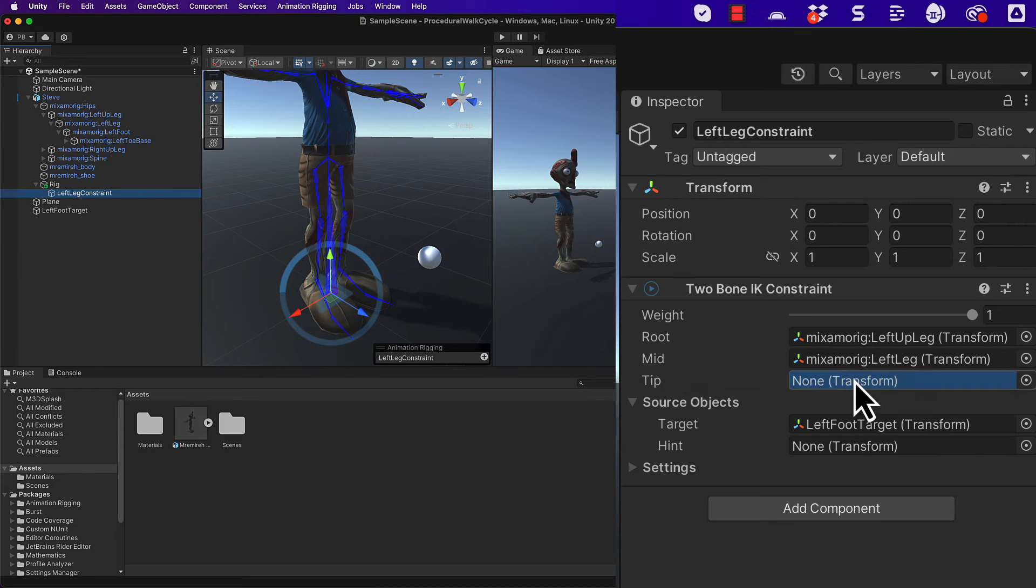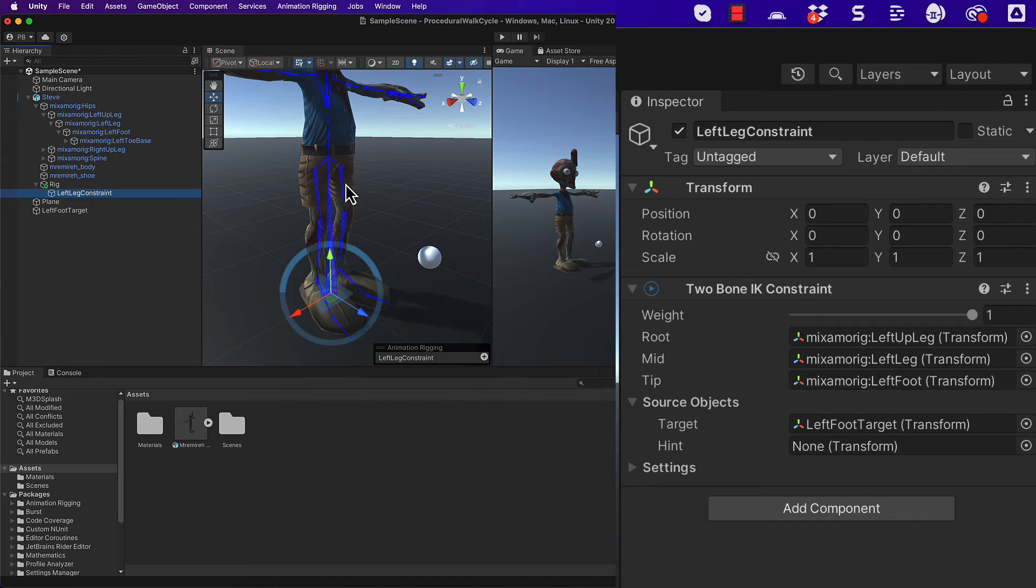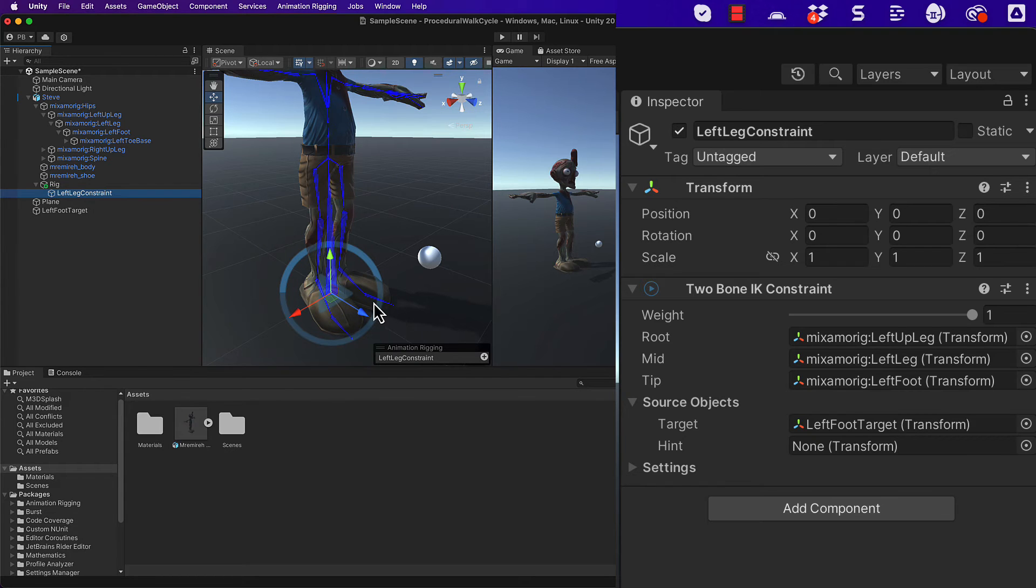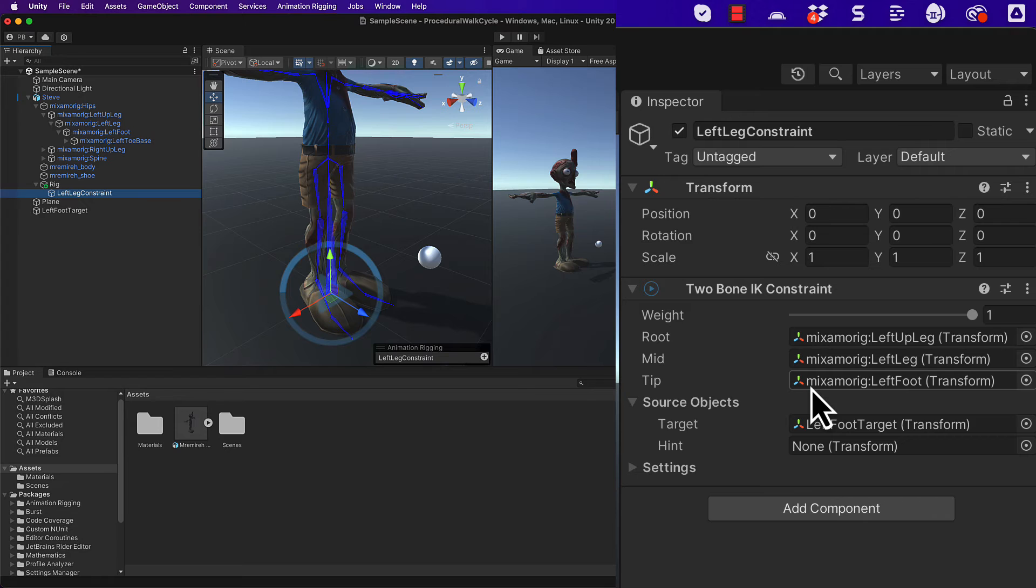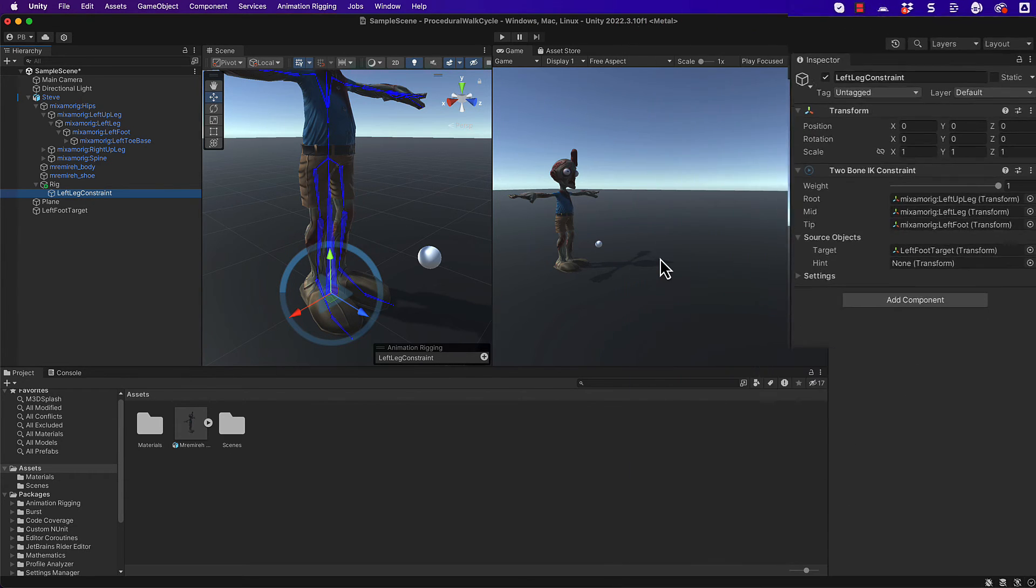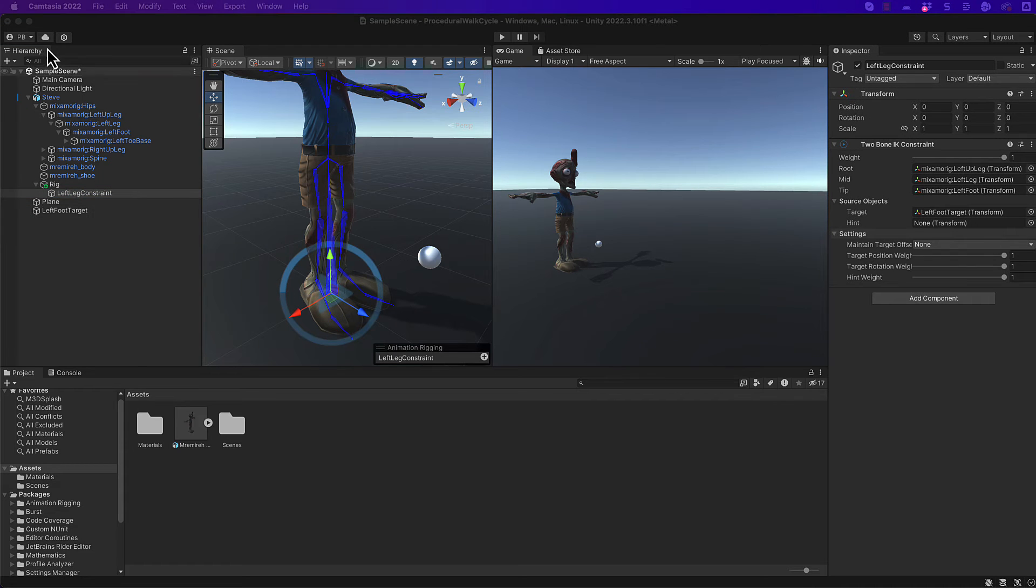Now if you're using a different model to me, things might be named differently. Just be aware of which bones that you are working with. And depending on how complex the foot structure is of your particular rig, you might need to fiddle around with which bones you want to use as the particular tips. The tip that is going to be directed towards the end effector.